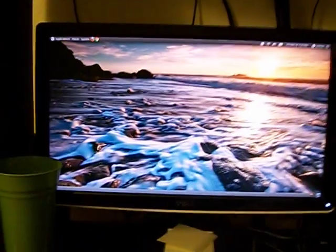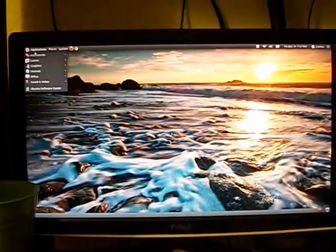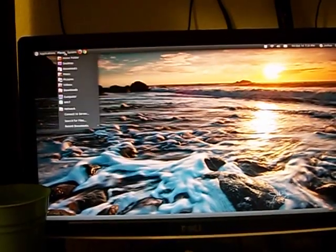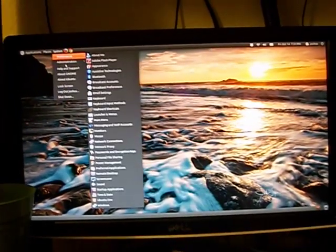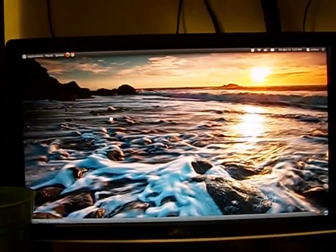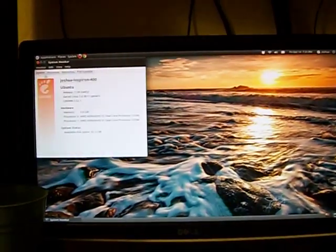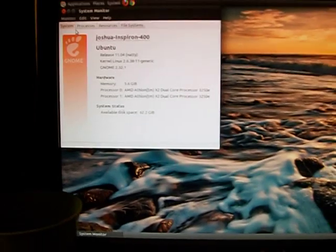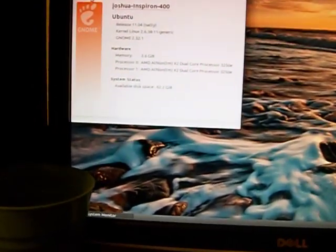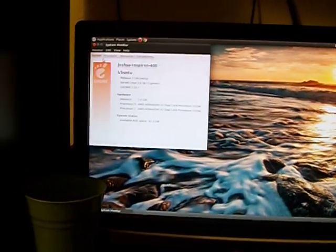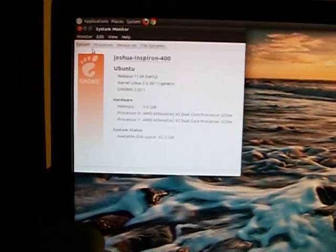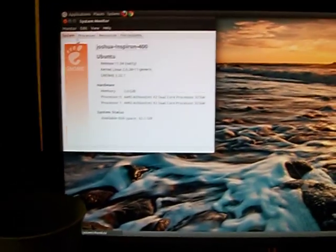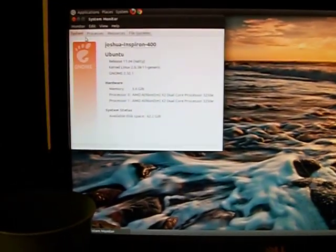My specs on my computer is an AMD Athlon X2 dual core, I believe. Let me check. Yep. AMD Athlon X2 dual core processor. And I have 4 gigs of RAM and this is an 80 gigabyte hard drive but I have the root partition at 75 gigs and I have a 5 gigabyte swap which I really don't need but why not.